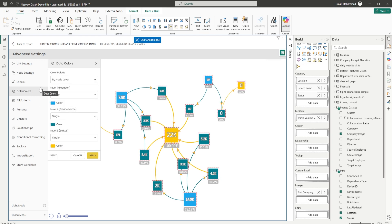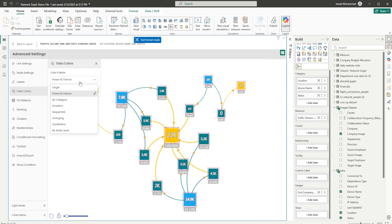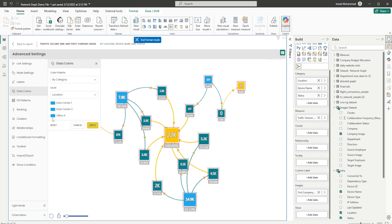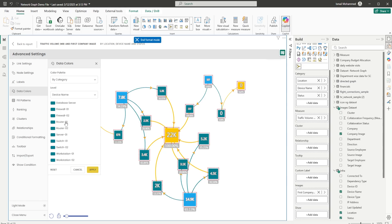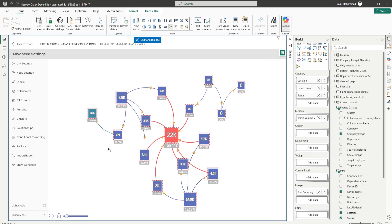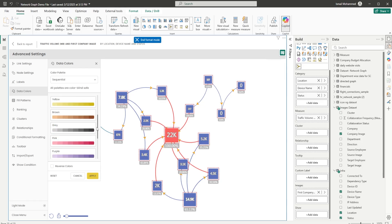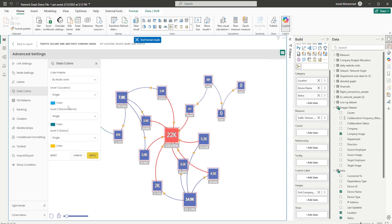Let's head to the Data Colors section. We have various palettes available: a single color, your Power BI theme, or color by category. You can choose by location — with three different locations — and assign a color to each. If you choose device name, you can assign a color for every device. There's also a gradient option with a mid-color selector. We have sequential color palettes (also color-blind safe), diverging color palettes, a qualitative color palette, and by node level you can choose different colors.